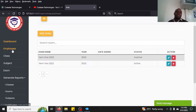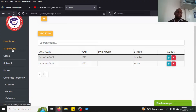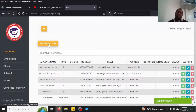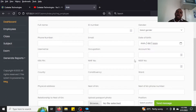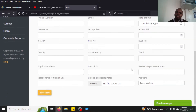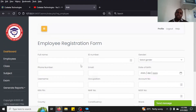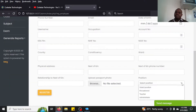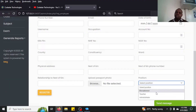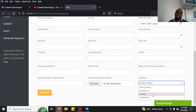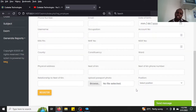For example, if you go to Employees you can click New Employee and get a form to fill in and register a new employee. We have different employee categories like receptionist, teacher, and administrator.